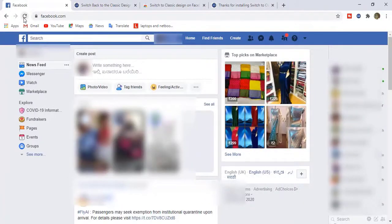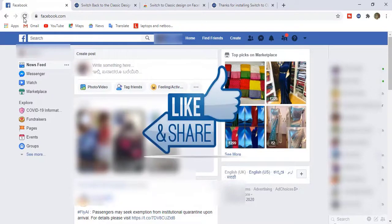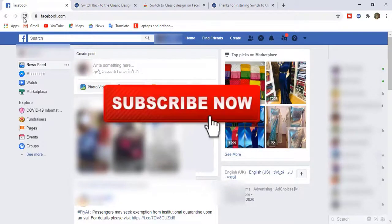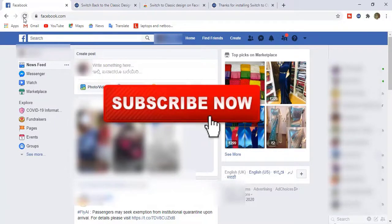This is how we can switch from old to new interface in Facebook. If you like this video, please hit the like button and subscribe to my YouTube channel. Thank you for watching. Have a nice day.